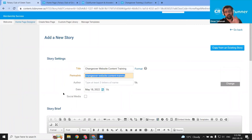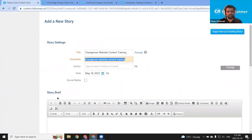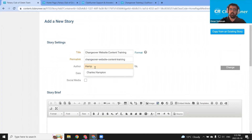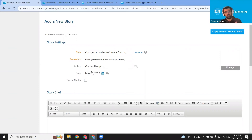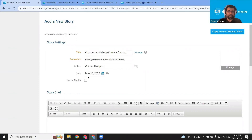The permalink is the remaining website address where visitors would be able to see the story. We can enter an author for the story — I'll go ahead and enter my user here, Charles Hampton. If you were to assign a member as an author of the story, they'd be able to come back to the story and make further edits. We also have this date and social media checkbox. The date organizes the story amongst other stories from the stories list page and in the story library. I'm going to leave it as today's date, May 18th, because we're creating the story today.